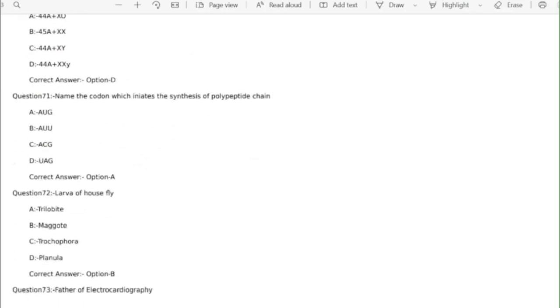Question 71 name of the codon which initiates the synthesis of polypeptide chain. Correct answer option A AUG.